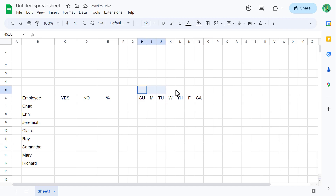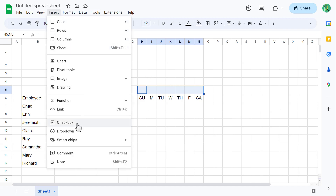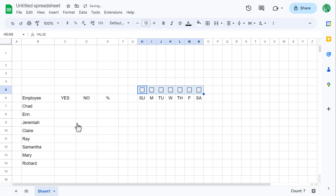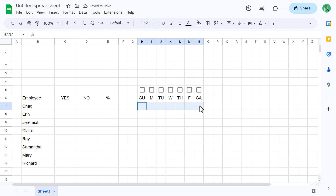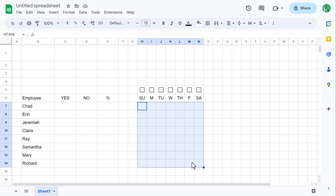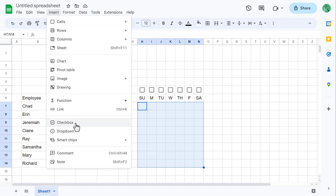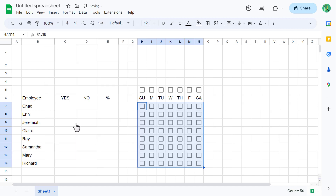Next, select H5 through N5 and go to Insert and then Checkbox. Then select all of the cells below your Sunday through Saturday labels for all of your employees or students — in my case that's H7 through N14 — and then go to Insert and Checkbox.